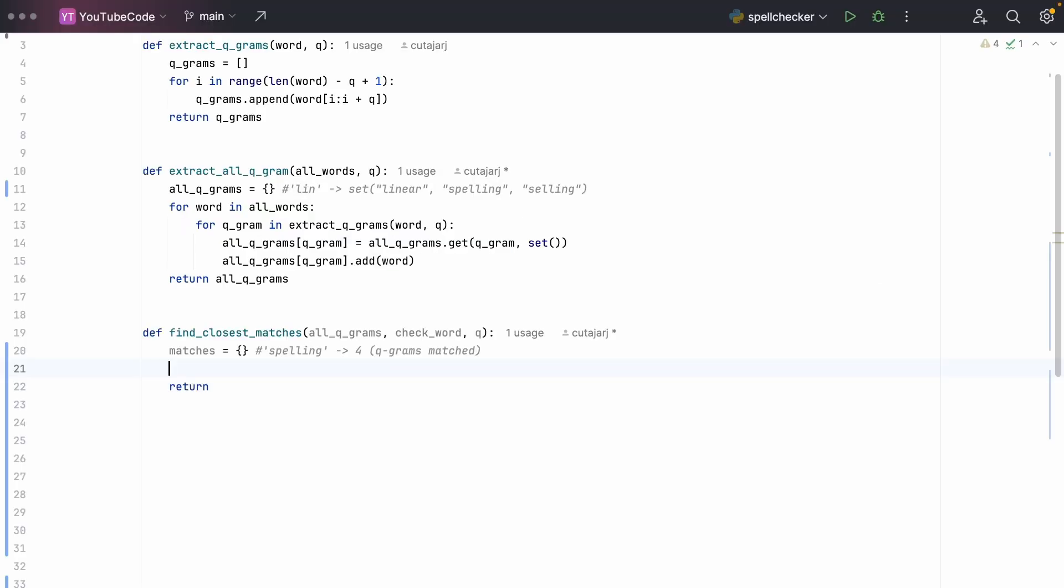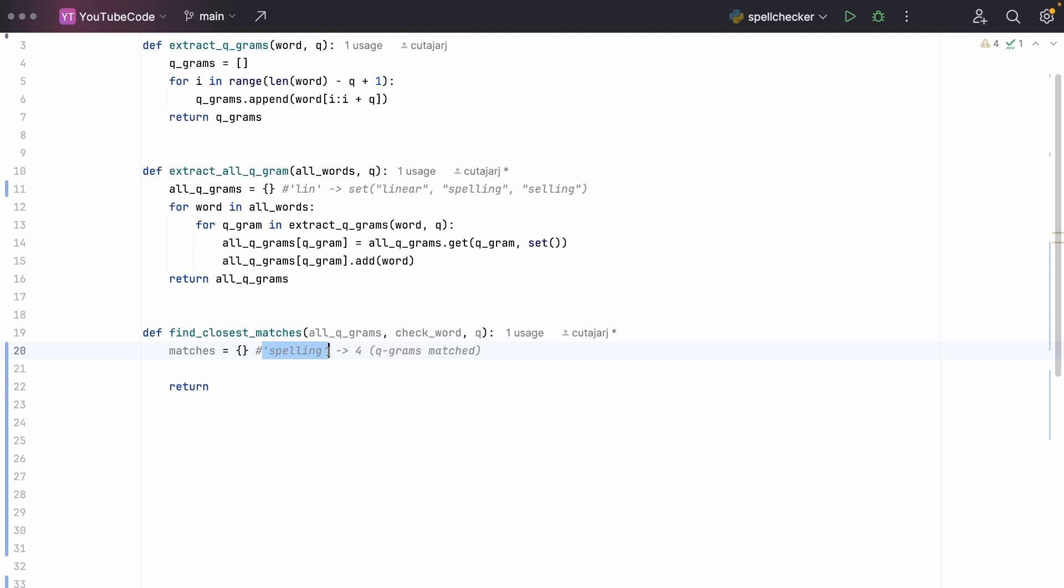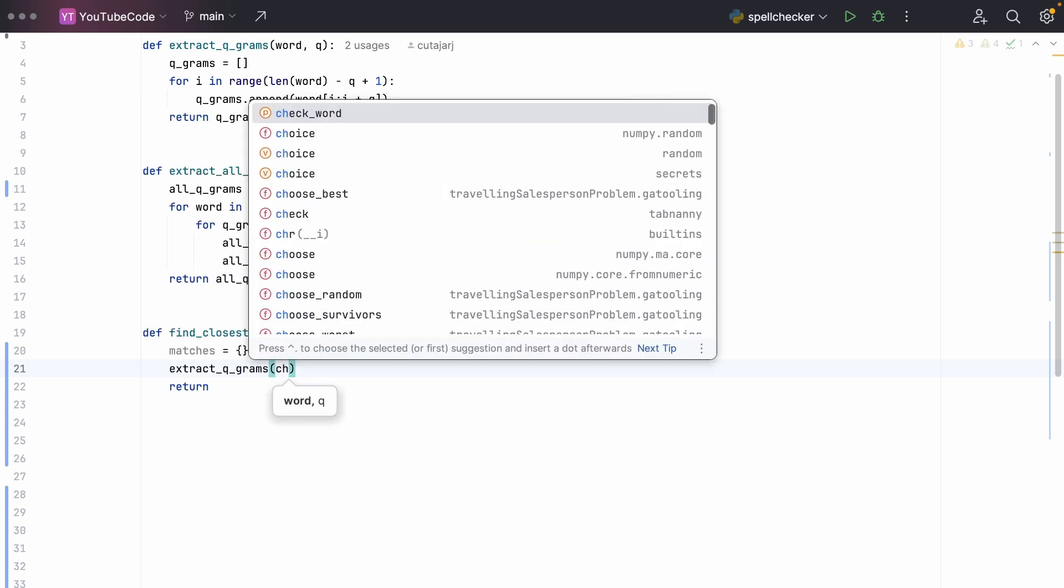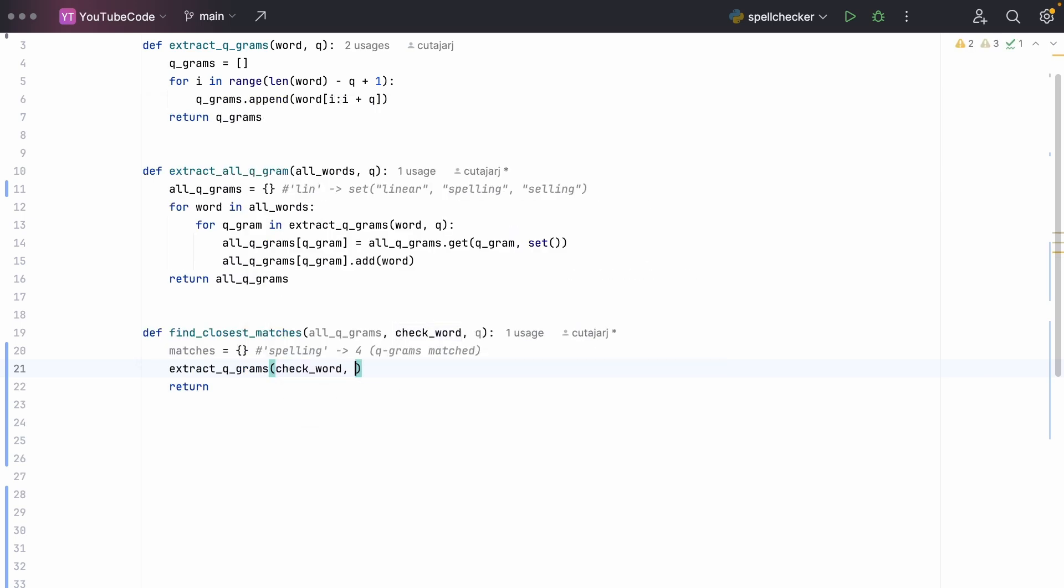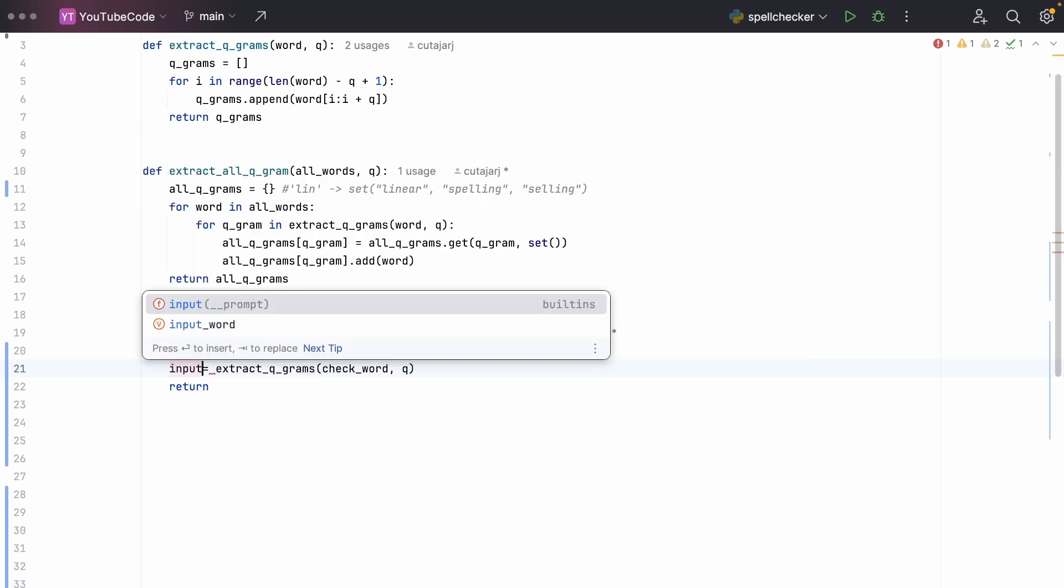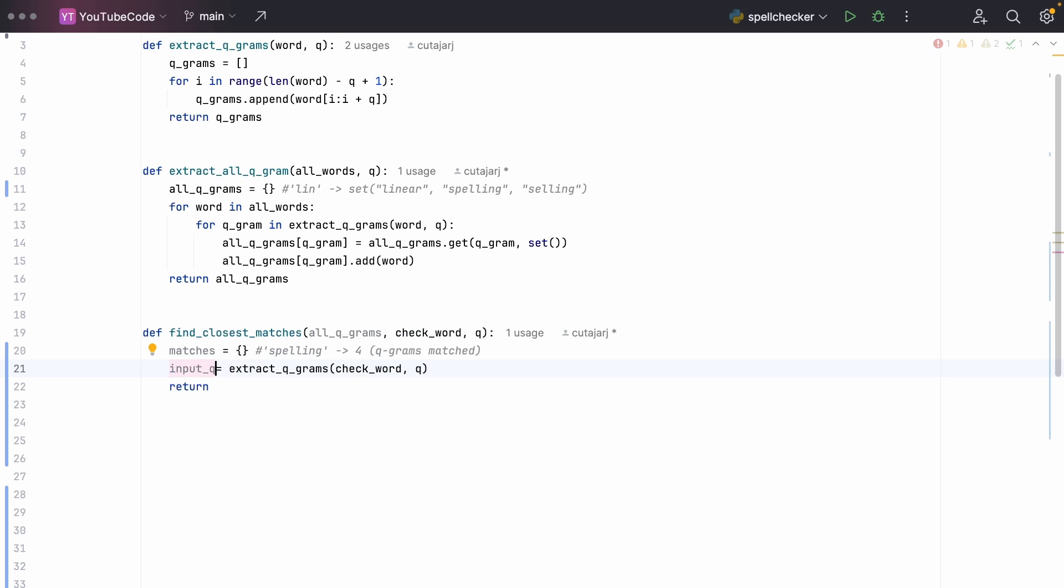And finally, let's write this algorithm in Python. This function will accept all the q-grams that we have extracted from our dictionary, the indexed q-grams, the input word that we want to check and find suggestions of the closest matches, and q, the length of our q-grams. What we want to build in this function is a list of matches with a score of how close they are to our input word. So this ranking will tell us how often we match all the q-grams from the input word into a word in our dictionary. The first thing we do is we extract all the q-grams from the input word. So we call the previous function that we have implemented, passing in the variable q, and we store the output into a variable called input_qgram.